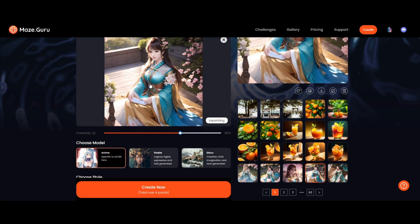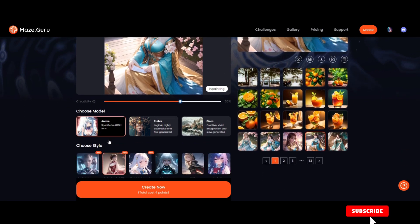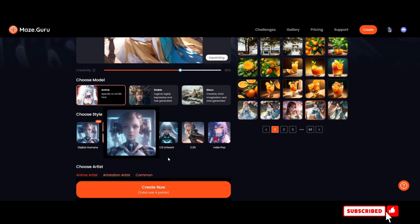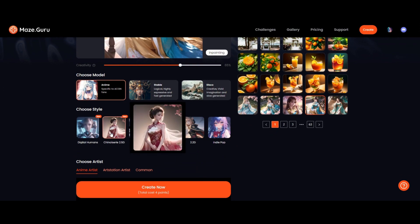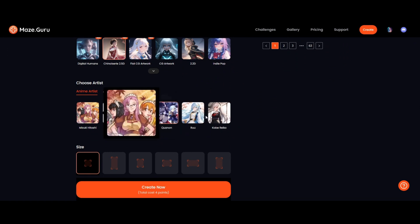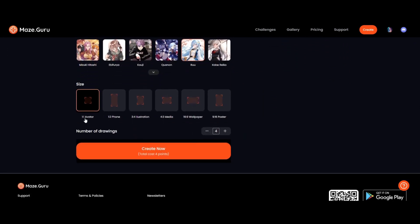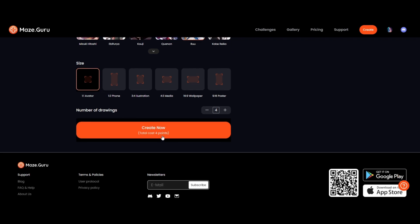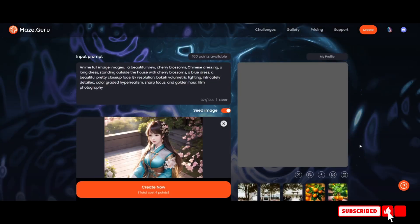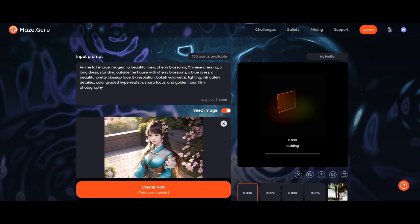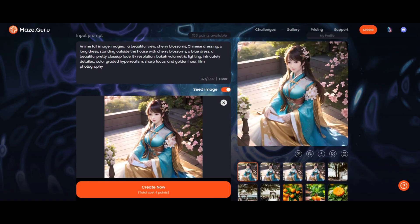Once you have that, you can select the kind of model you want to use. We're trying to create it exactly the same as this one, so we're going to use the 'anim' model here. Then we can select the style we want — we'll select this style here — and for the artists you can select any of them. We're going to use the 1-on-1 square format and generate the images.